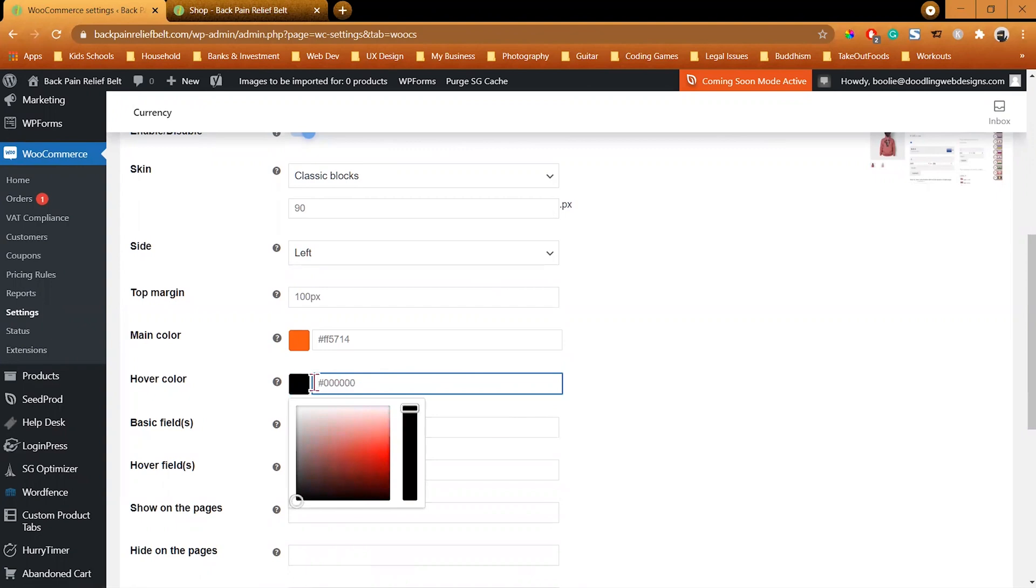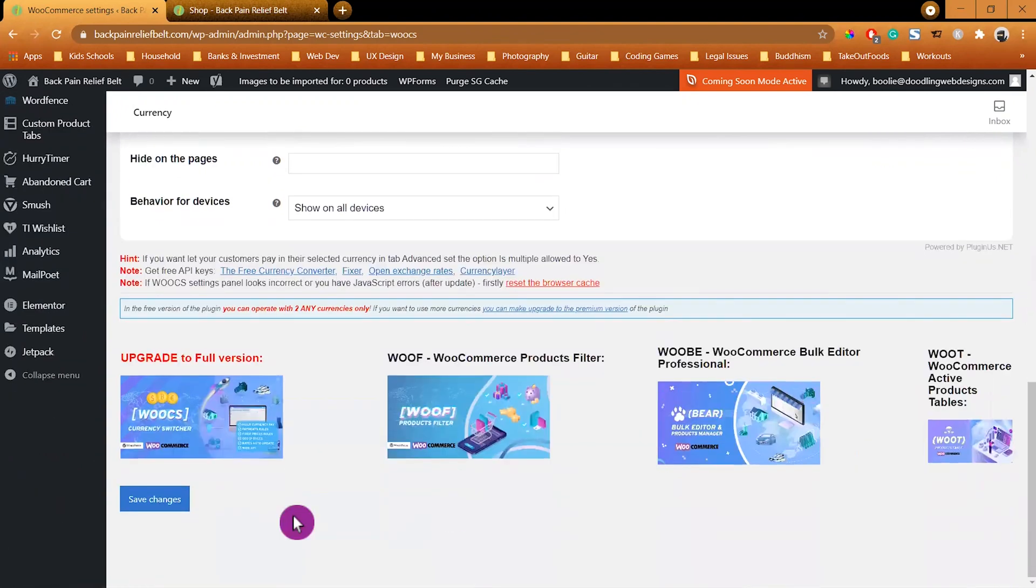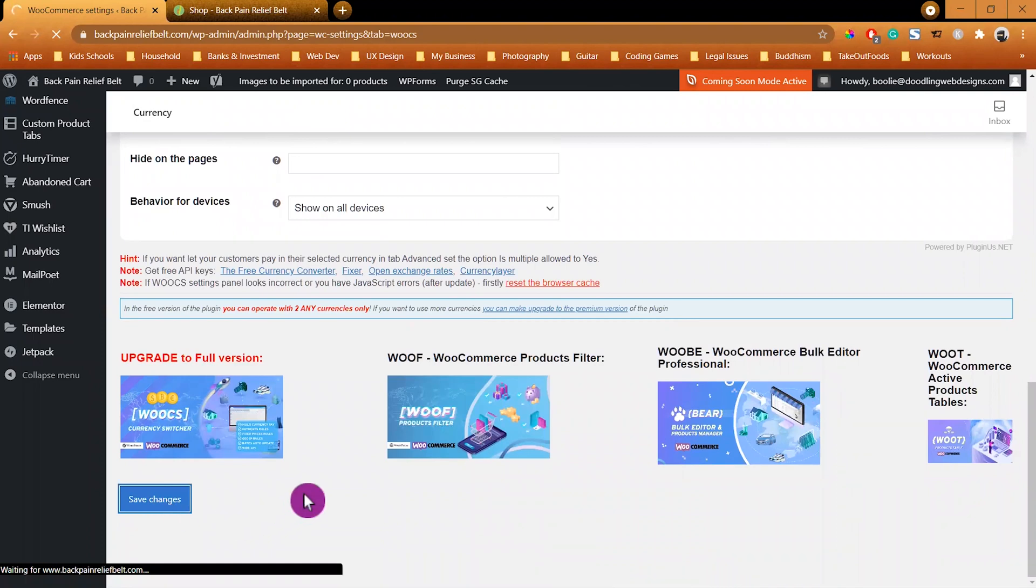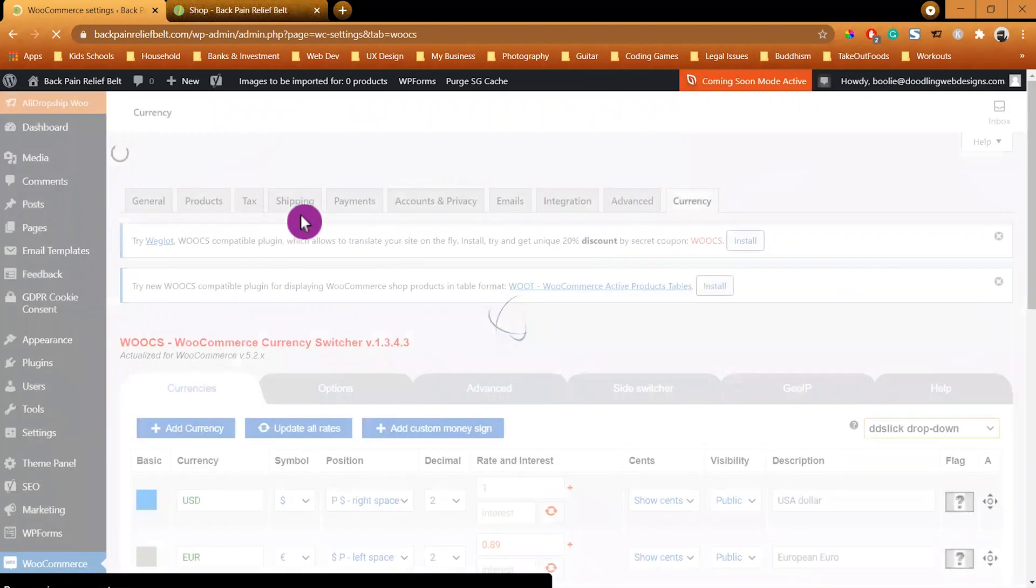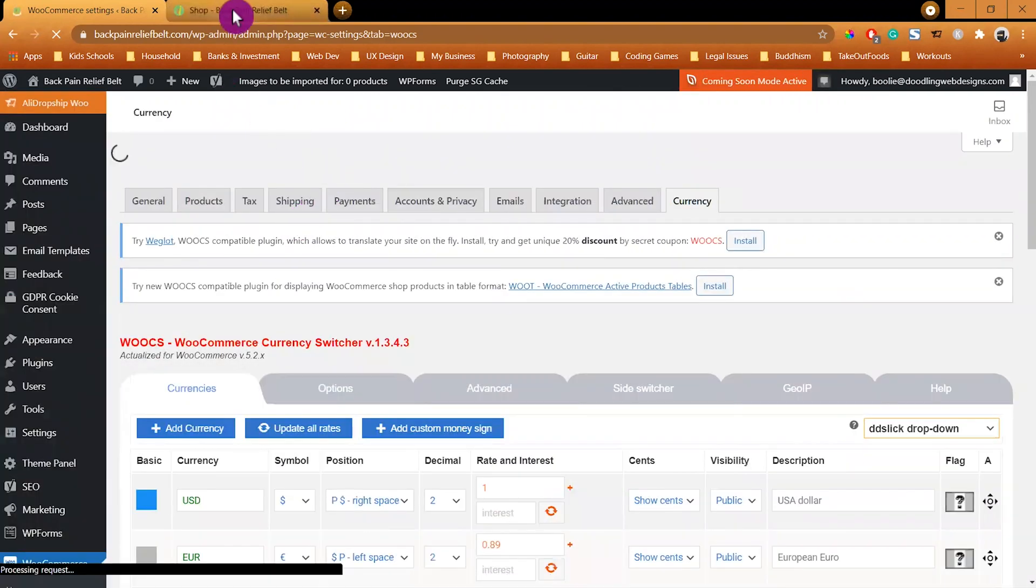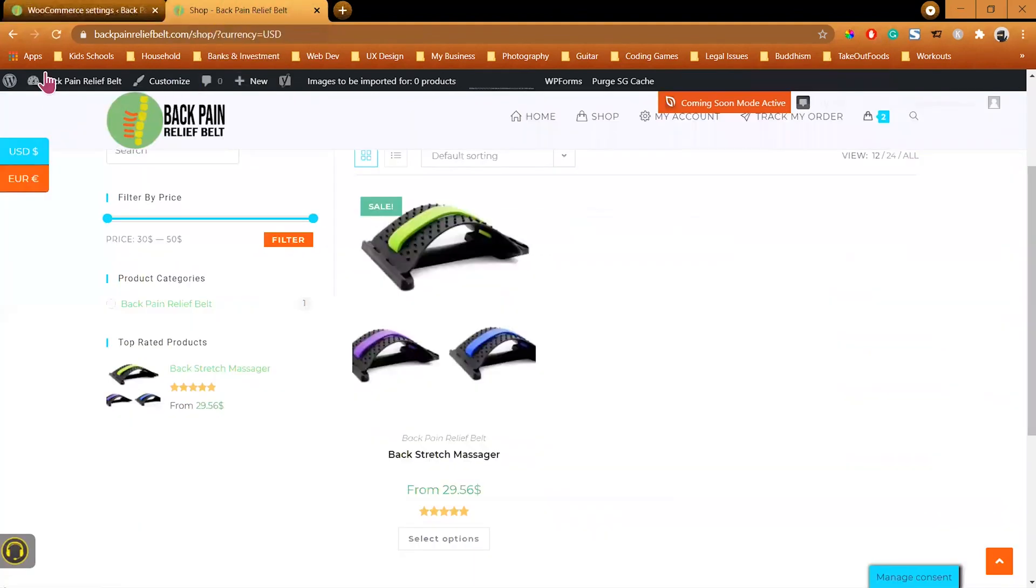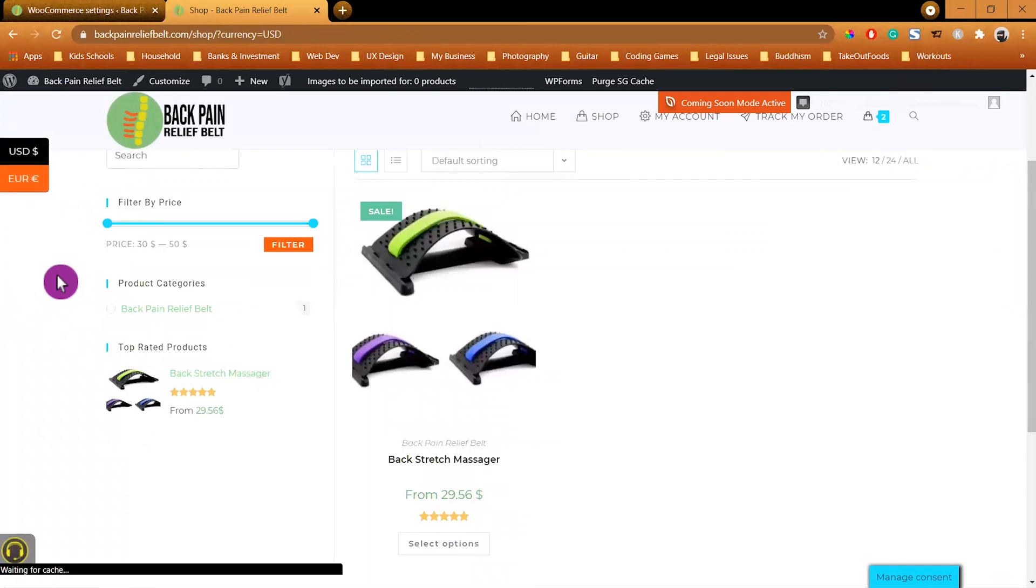And let's check on the Slide Switcher tab. I will change the hover color to black so the blue one blends into the main top bar of the page. Then click Save Changes and then let's go back to the front end and refresh the page to see the changes. Okay, there we go.